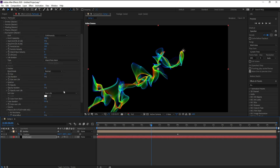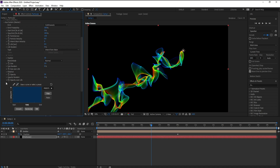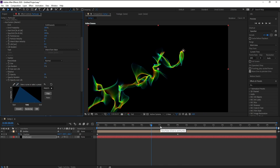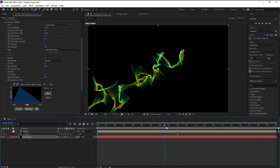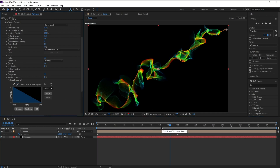Now I'll go to Opacity Over Life, open Presets, and choose this one — or maybe this one will be better. Yes, this one.